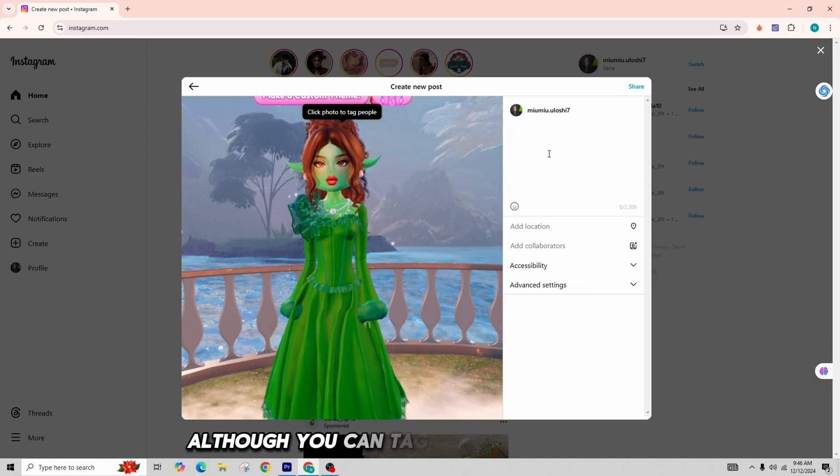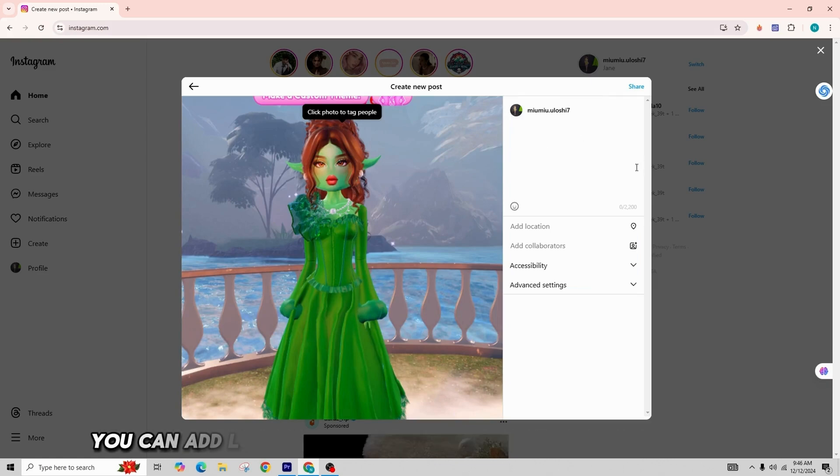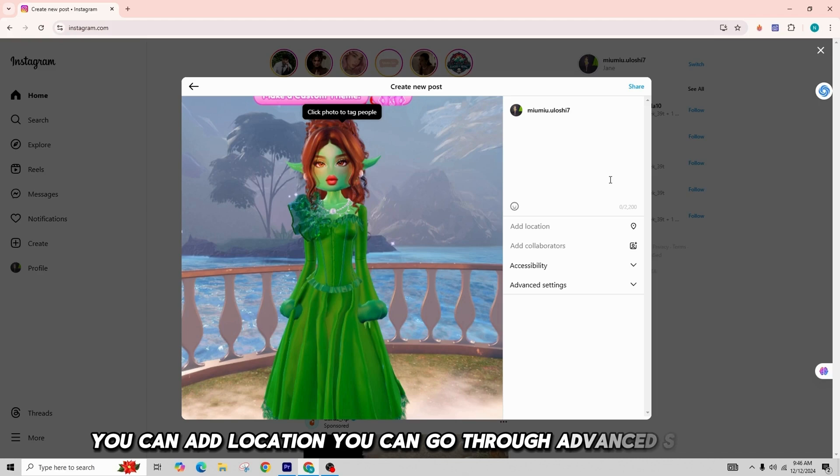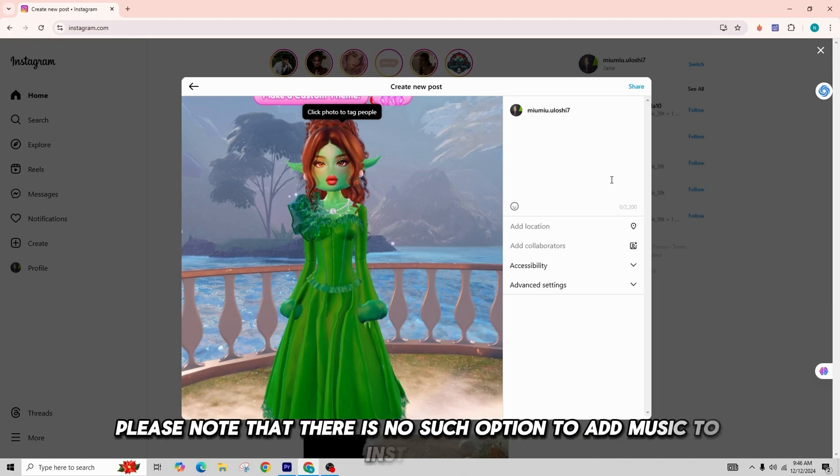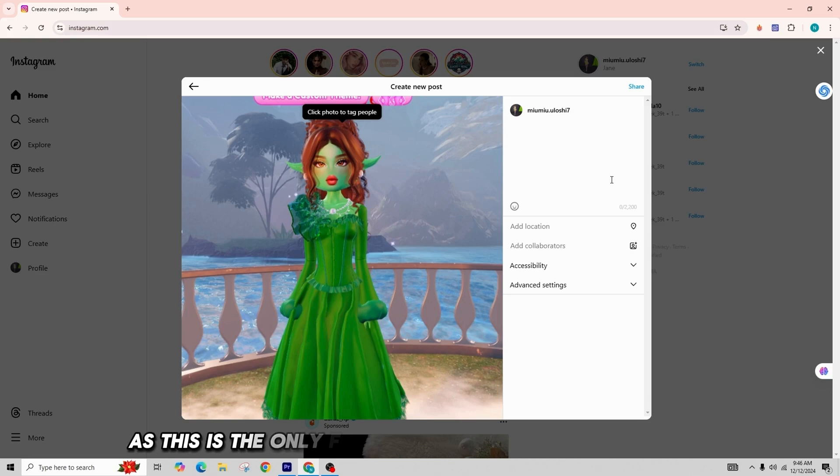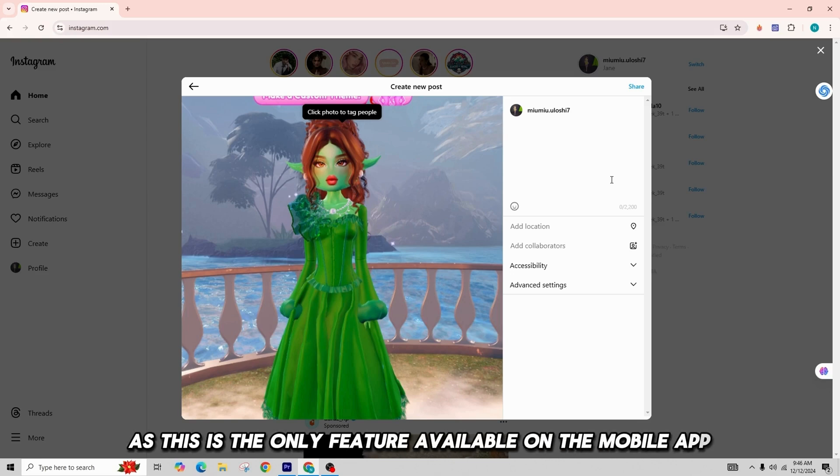Although you can tag people in this option, you can add location, you can go through advanced settings. Please note that there is no option to add music to Instagram, as this is a feature only available on the mobile app.